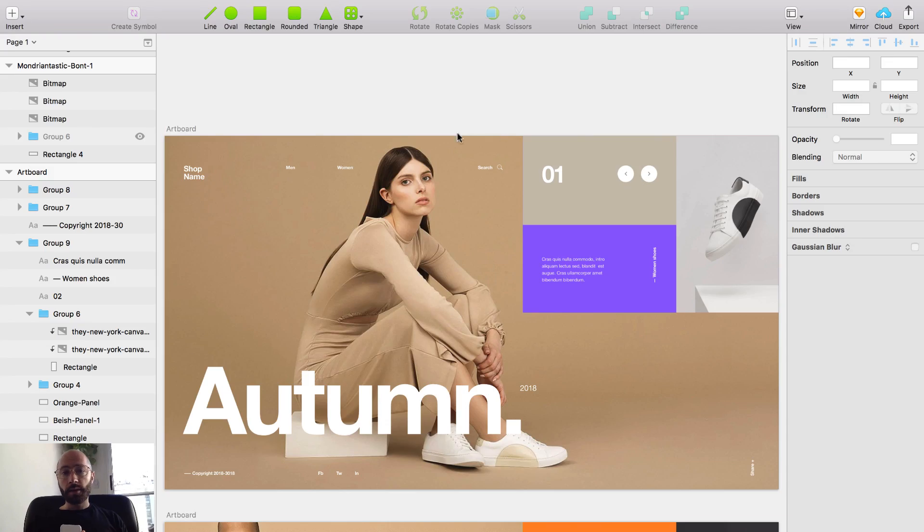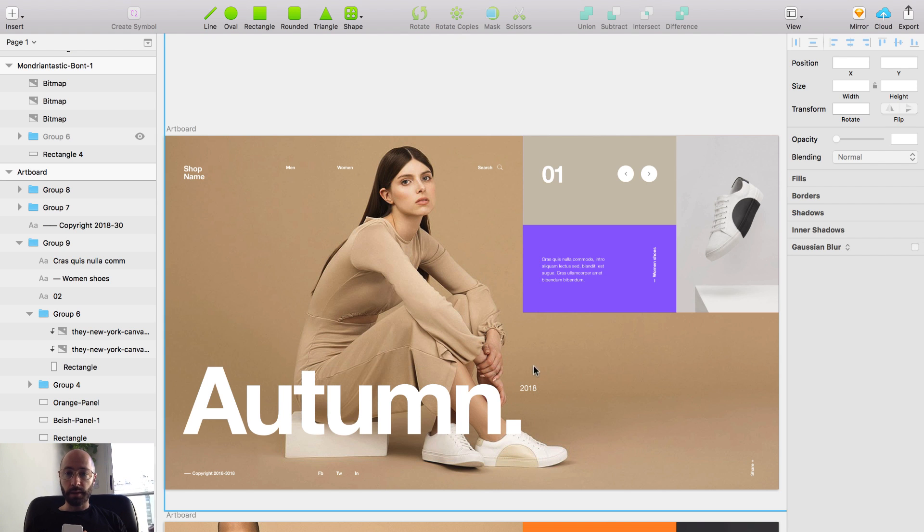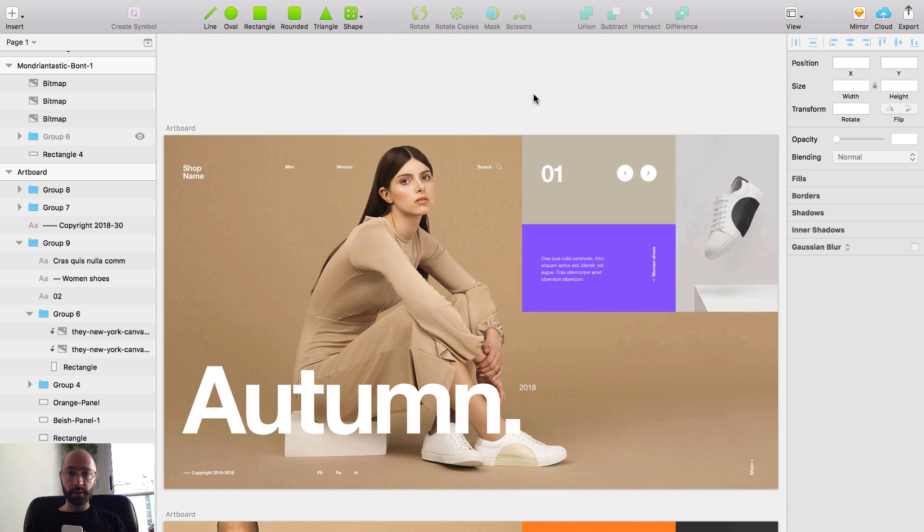As some of you might know, I did a tutorial last week about how to create hierarchy with changing sizes. Today what we're going to do is use that knowledge, so if you didn't see the video, go back and check it out. So let's head right into Sketch and here I have a little layout that I did this week.